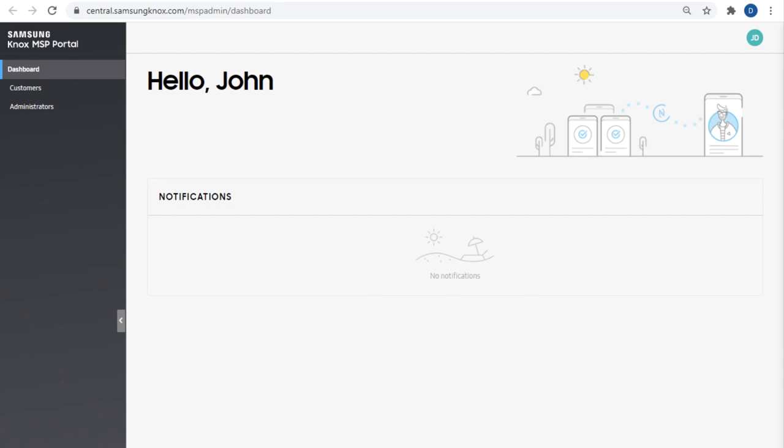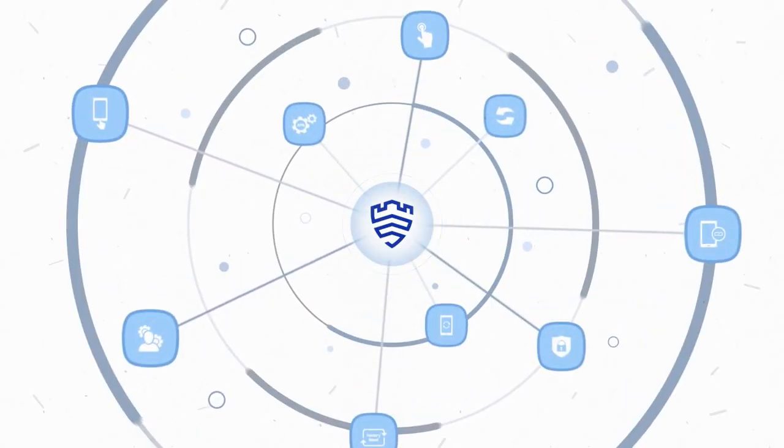This concludes our demo on how to get started with the Knox MSP program. To access the MSP portal in future, you can log into SamsungKnox.com. And for more information on Knox MSP or on getting started with other Knox services, visit docs.samsungknox.com. Thanks for watching.